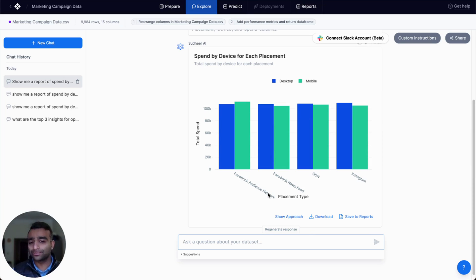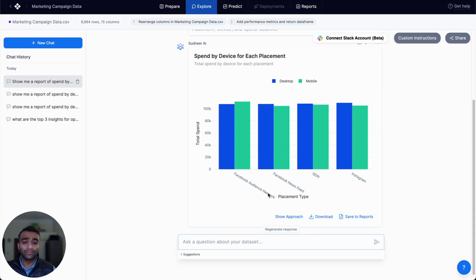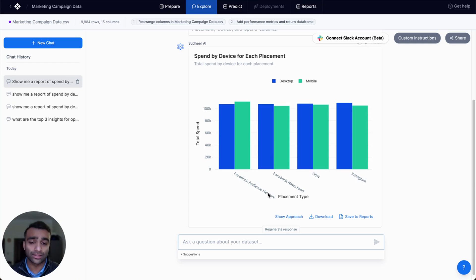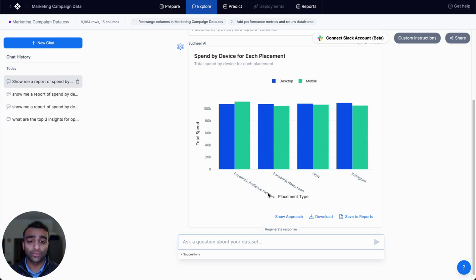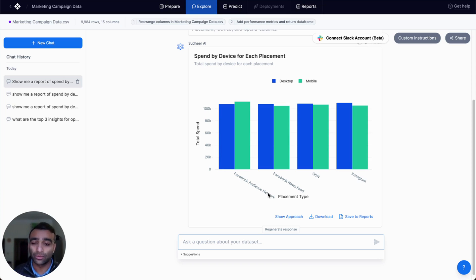We might also want to look at the spend over time for different campaign types. We might want to understand or do some trend analysis to see if there's any peaks or valleys in certain time ranges that we might want to target or identify why.